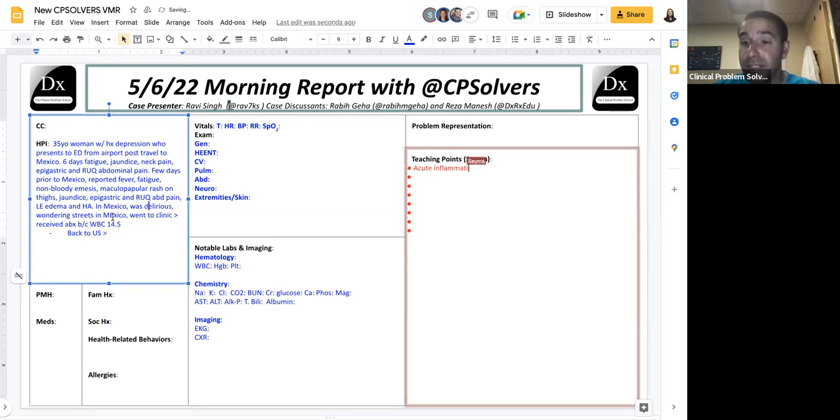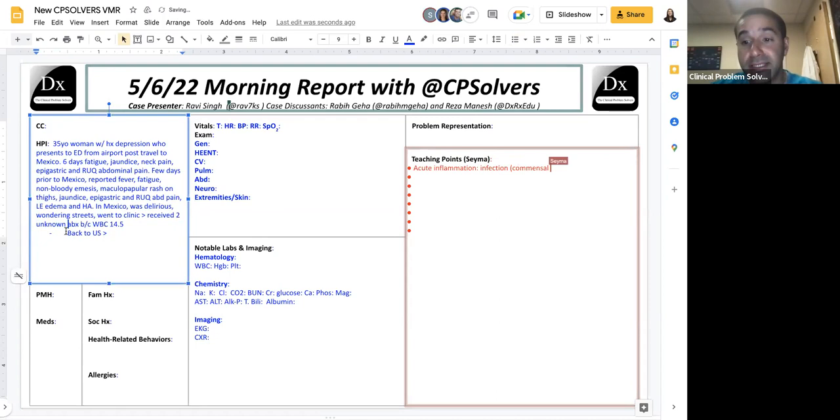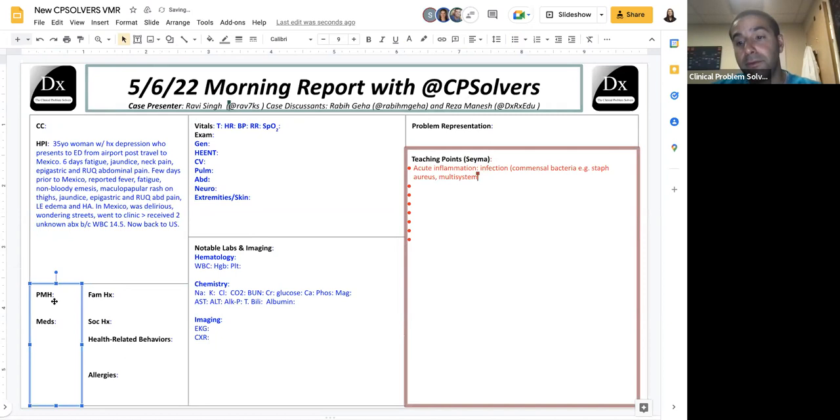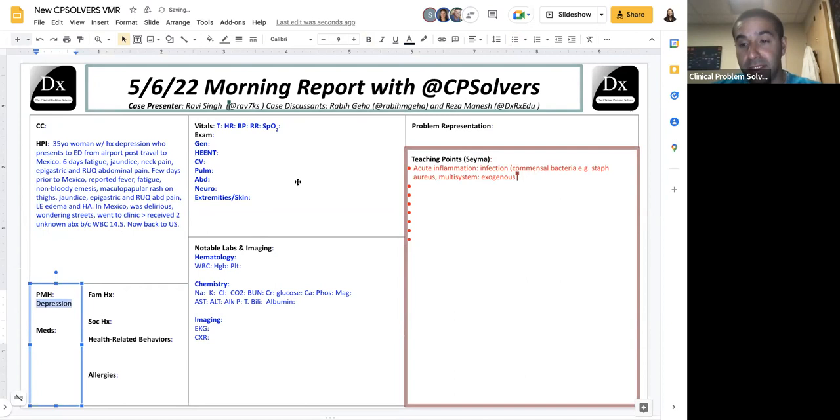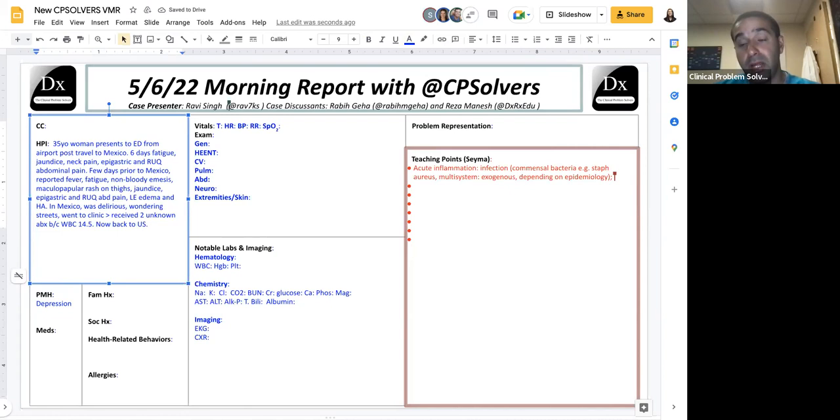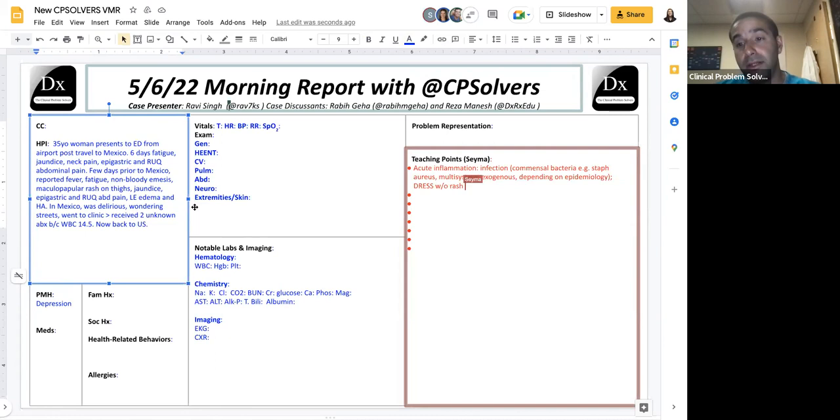Infections are predominantly analyzed by understanding whether it's a commensal bacteria or virus that lives on the body that causes infection, like staph aureus or strep. But especially in multi-system infections, it's important to wonder if the infection is exogenous, meaning coming from the world, and where in the world you reside influences what kind of exogenous infection you can get.